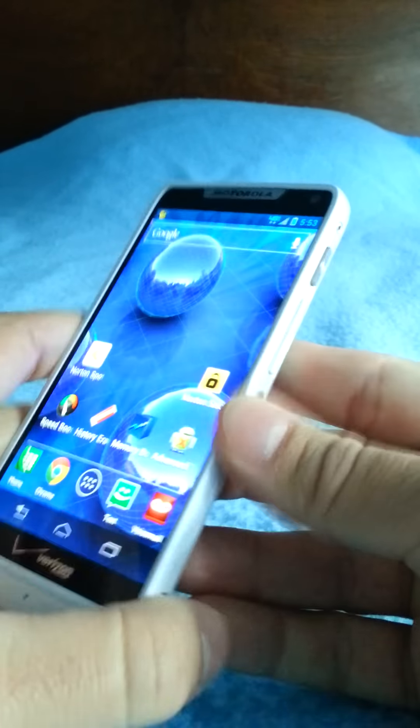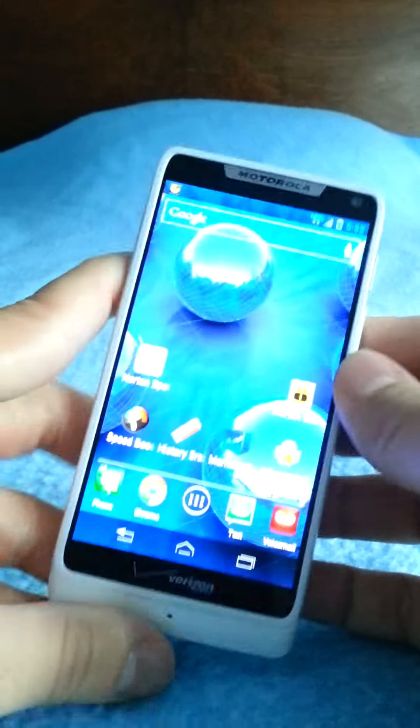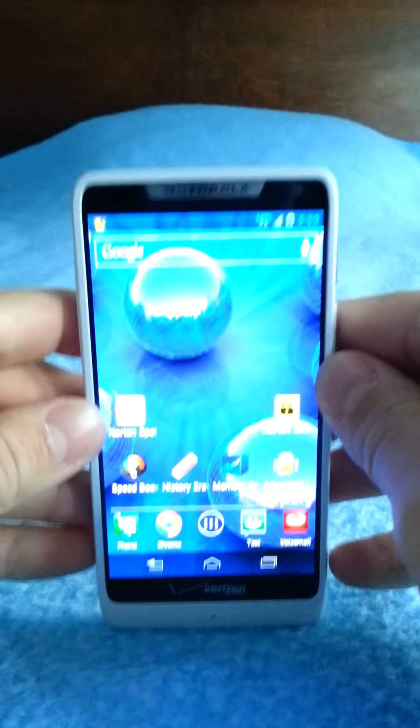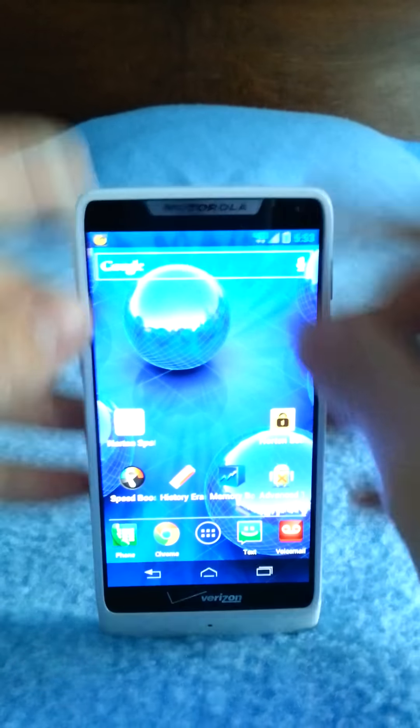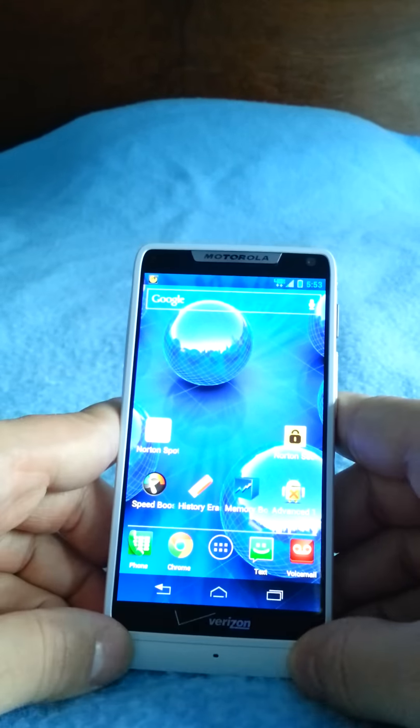What am I trying to say here? I wish it had a bigger body like the Razr Max. The Razr Max was good.